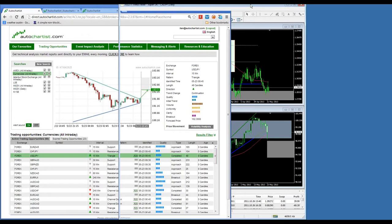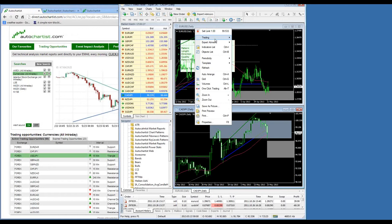I'll quickly show how to apply AutoChartist indicators to MetaTrader, since I'm sure people are wondering. The webinar is being recorded and will be on YouTube probably by Monday — we'll send an email tomorrow. Let me close my charts and open them again to demonstrate the setup.